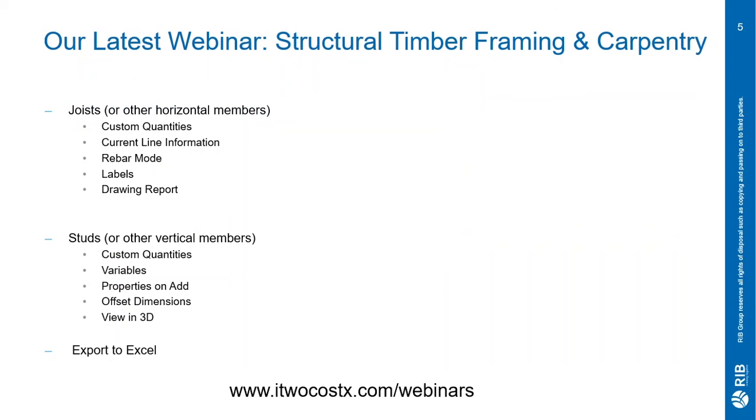Our latest webinar was all about structured timber framing and carpentry and covered detailed workflows for estimating joists, studs and other horizontal and vertical members. To view this webinar you can visit www.i2CostX.com/webinars or RIB's YouTube page.